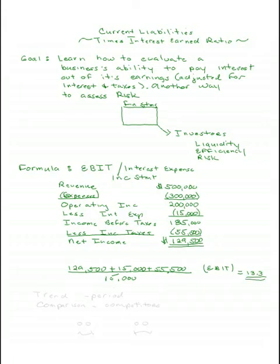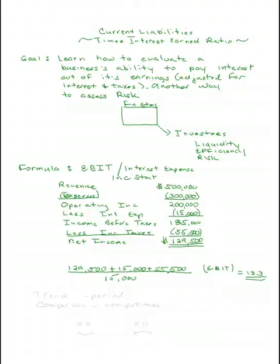We can pay our interest out of our earnings 13.3 times. It's a level of risk for us, it's our cushion. Sometimes when you can't make your debt payments, you're allowed to just make your interest payments but never less than that, and that tells you how many times you could do that.